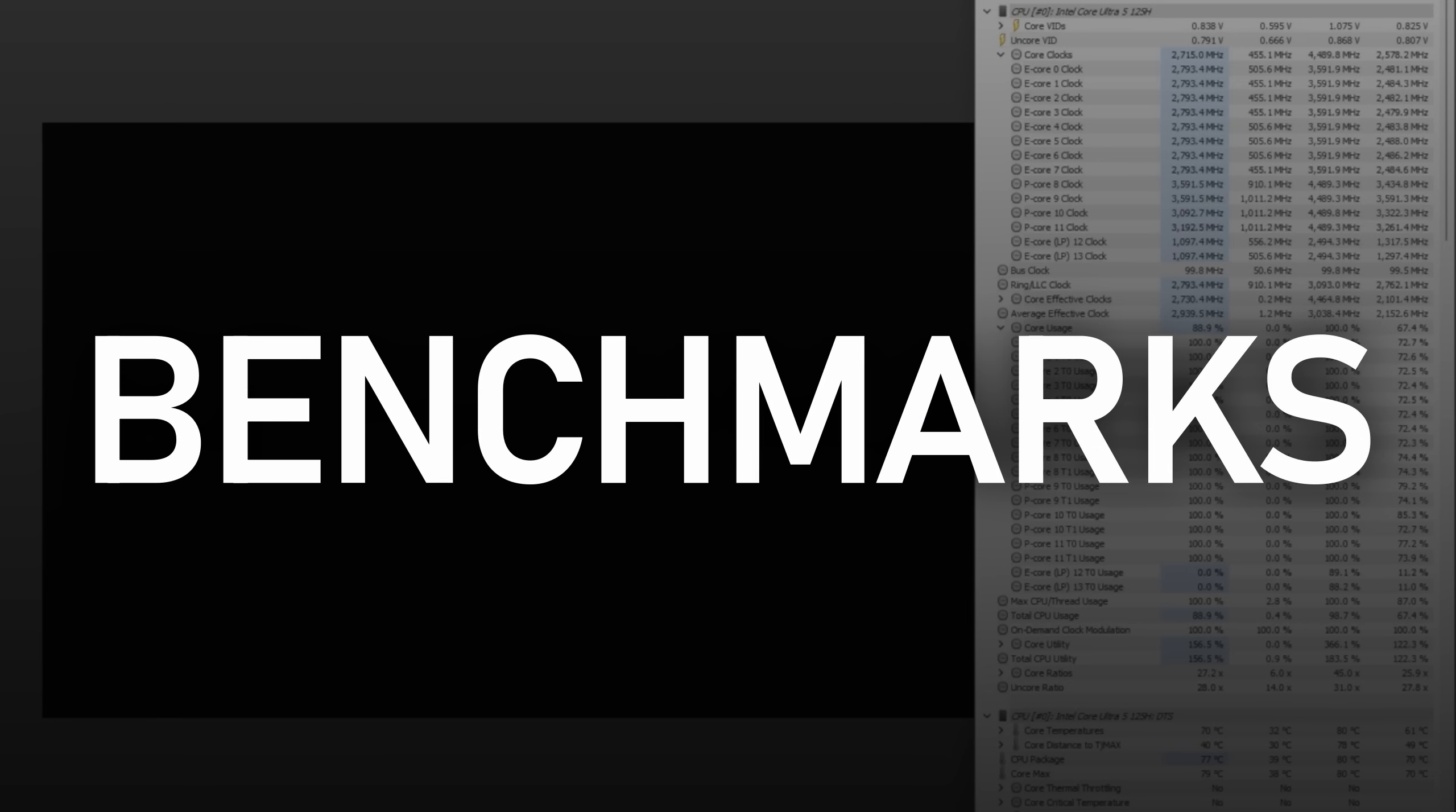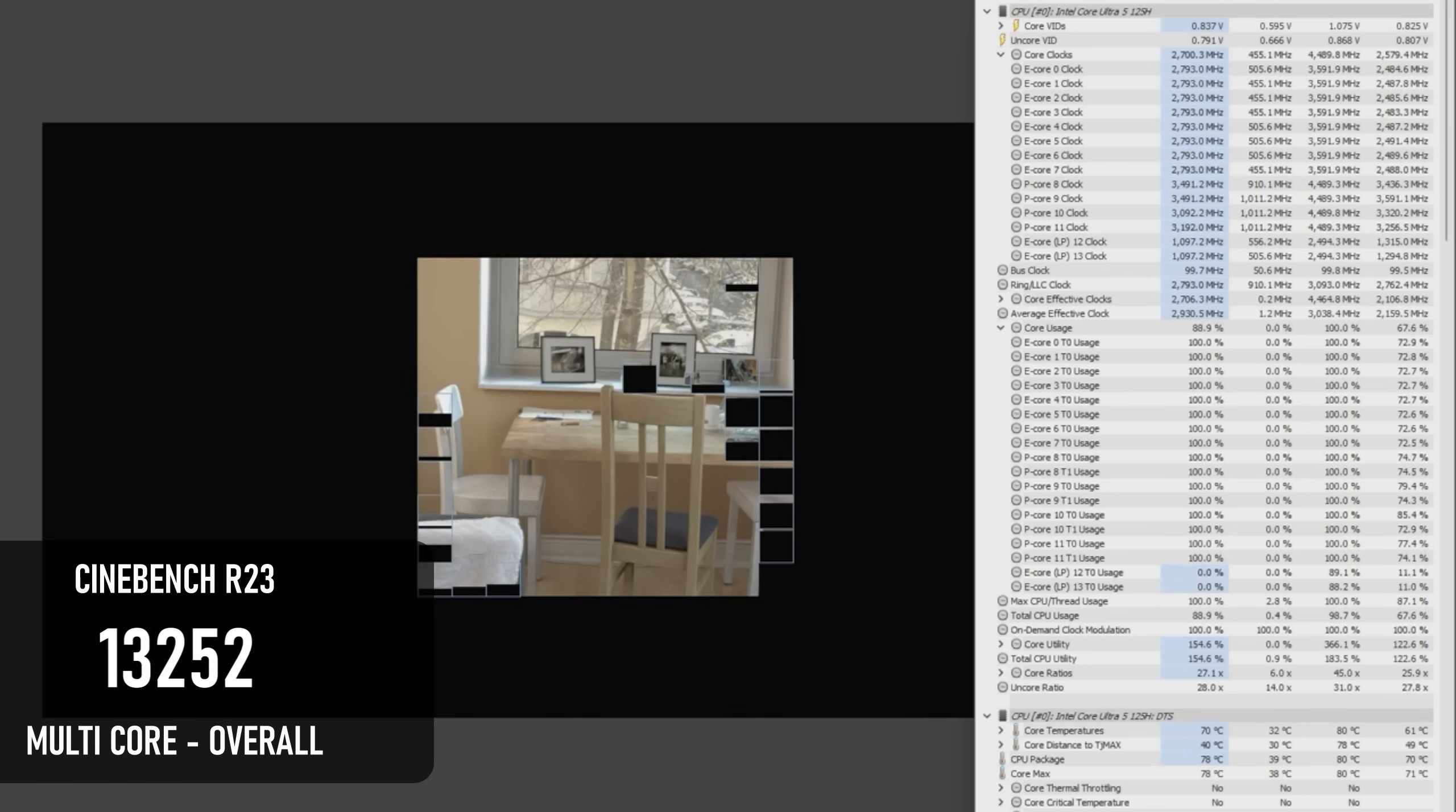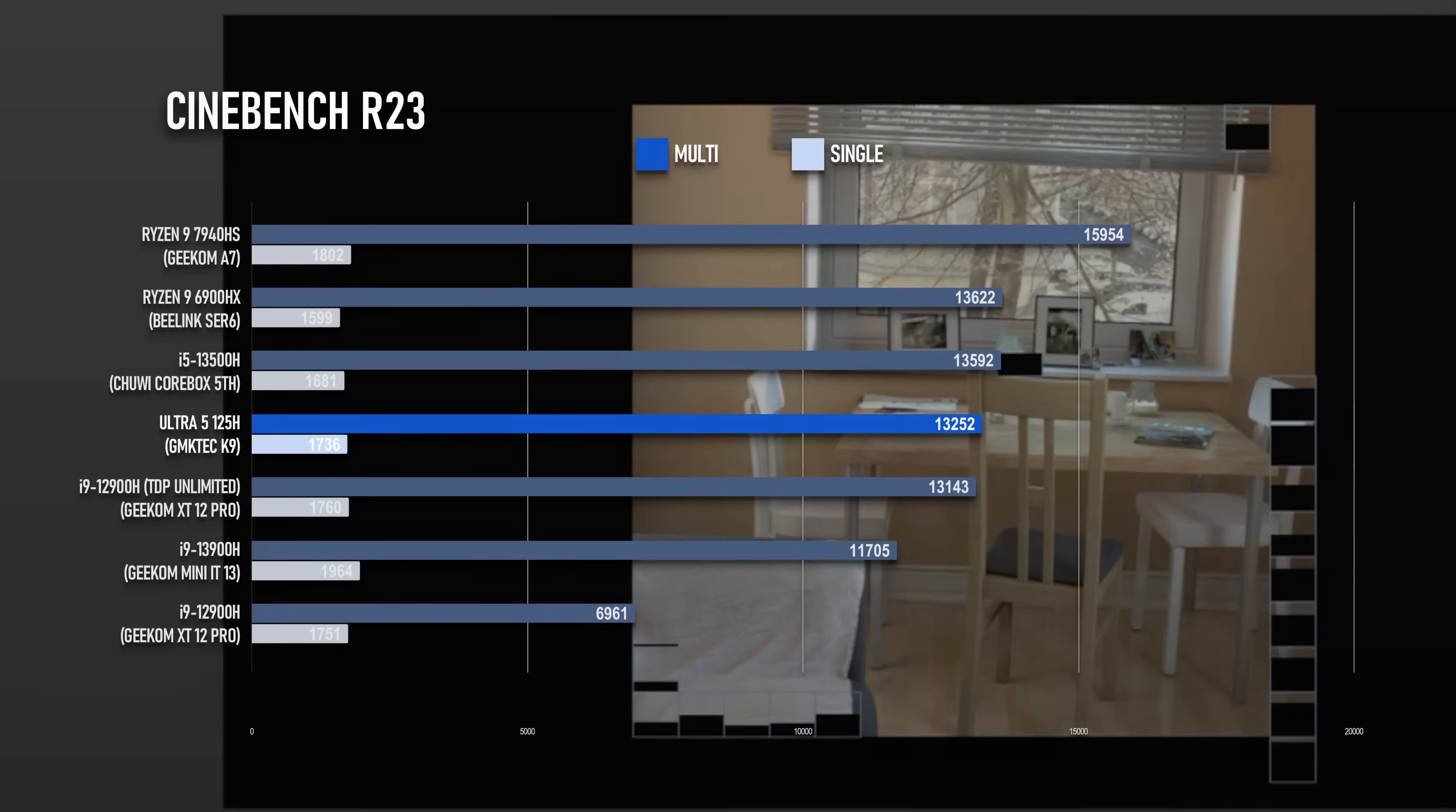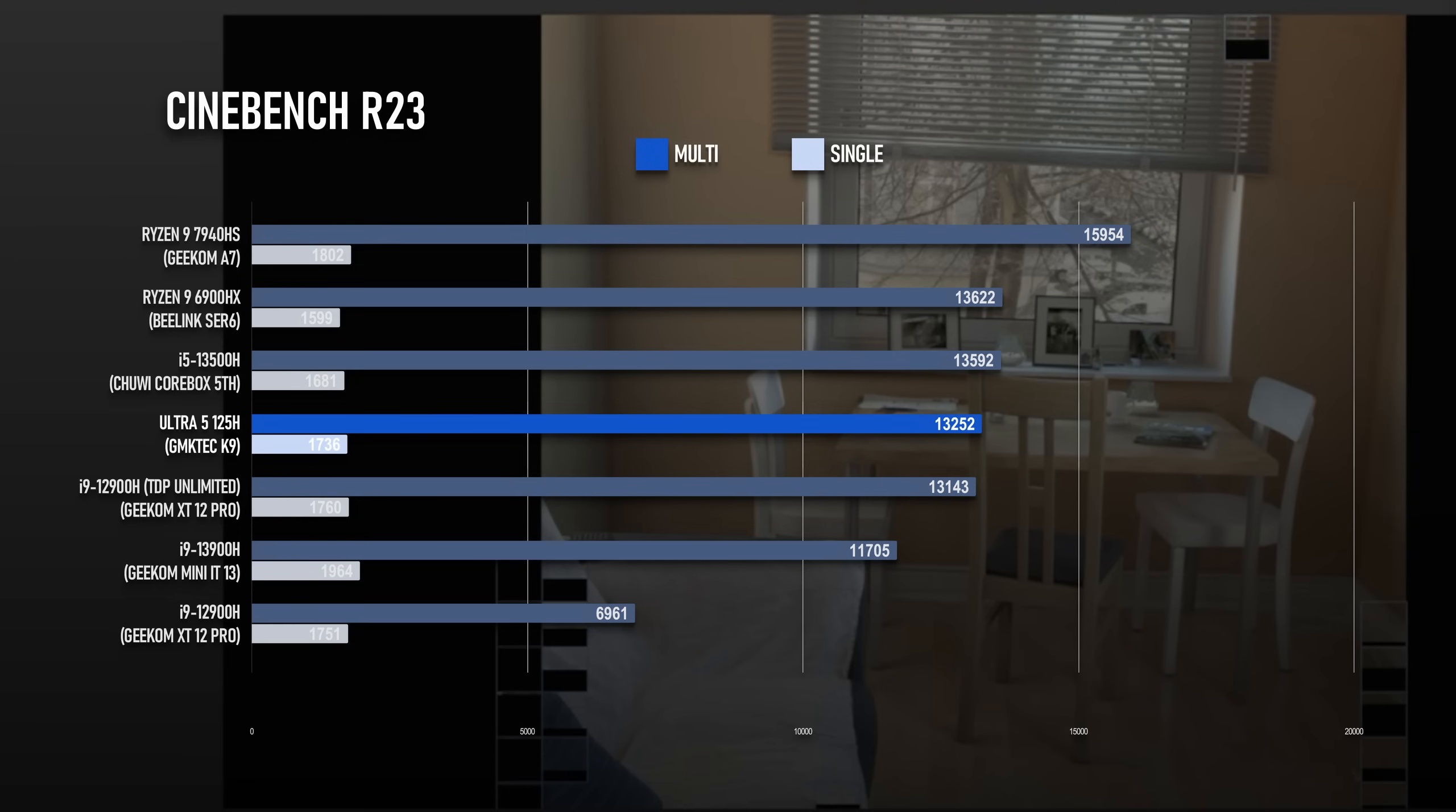This impressive consistency over time carries over to Cinebench R23. A 10 minute looping render scored 13,429 on the first run, and by the end that had only dropped to 13,252. When I'm done being impressed by basic stuff, I should probably also compare it to the competition. This score is higher than any unmodded Intel i7 or i9 I've tested so far, and the only comparable result came from a Chuwi with a 13th Gen i5 and a relatively huge heatsink.